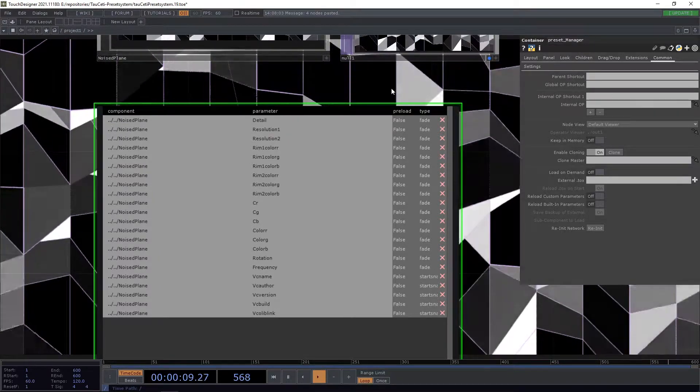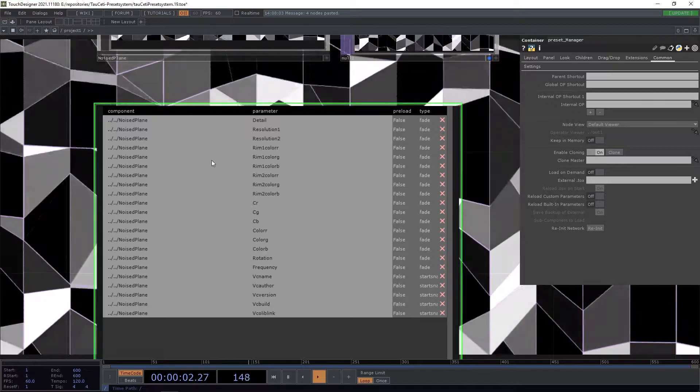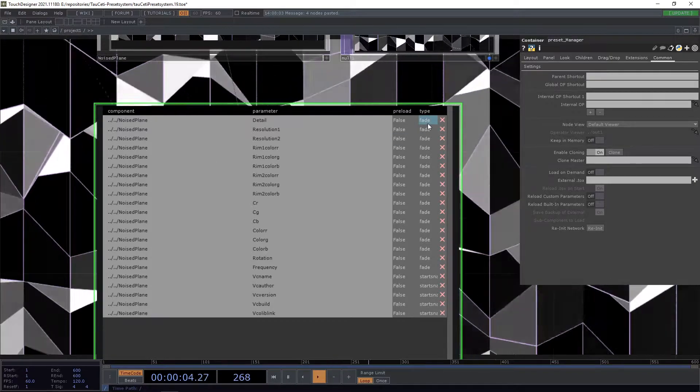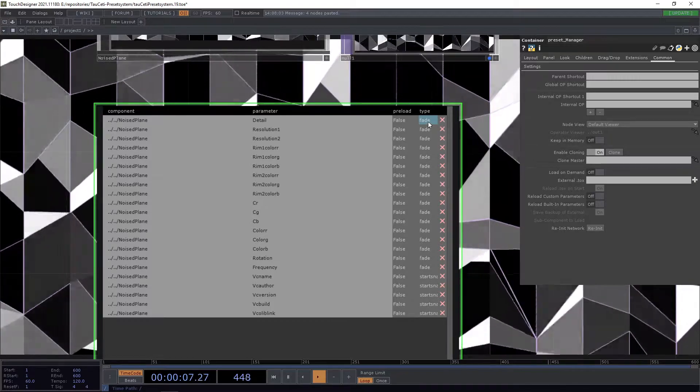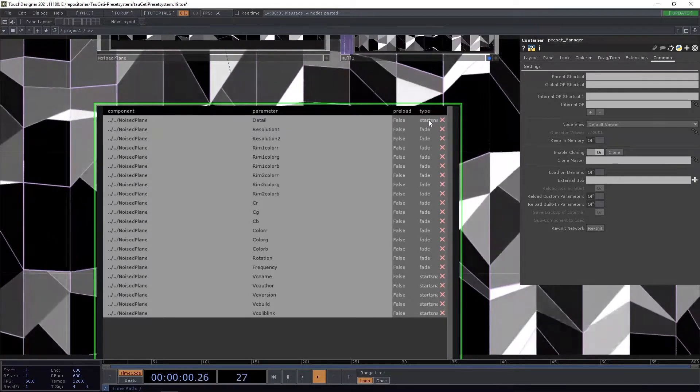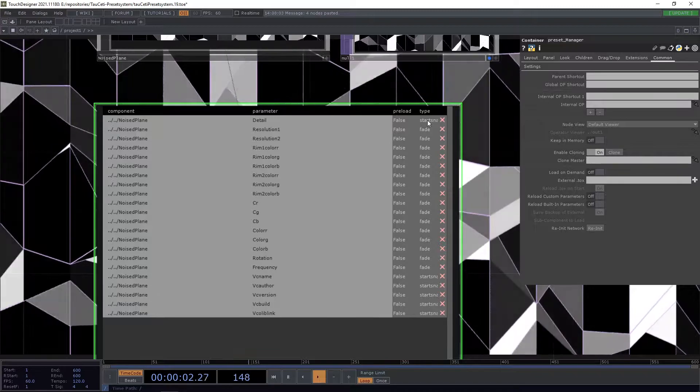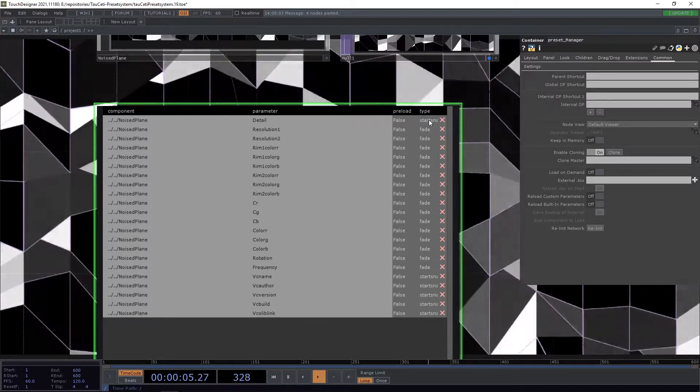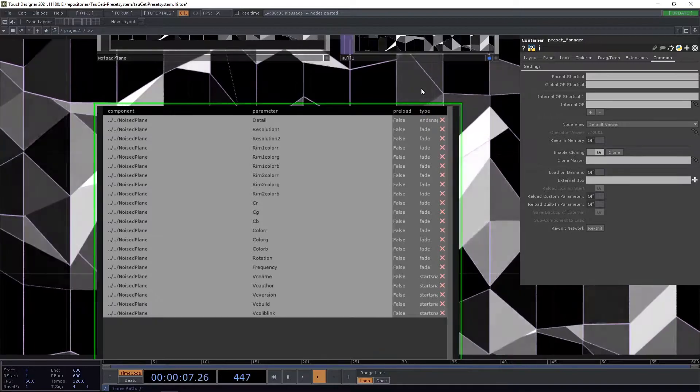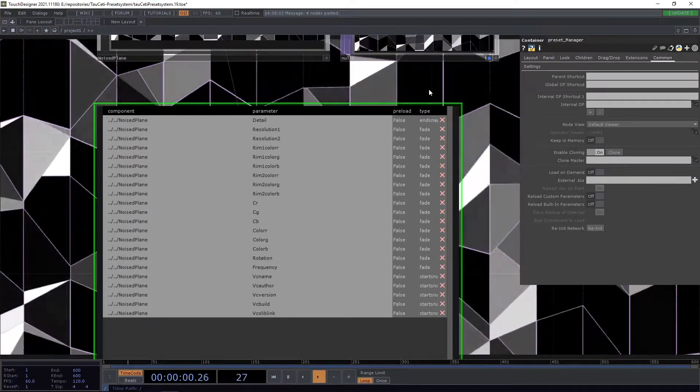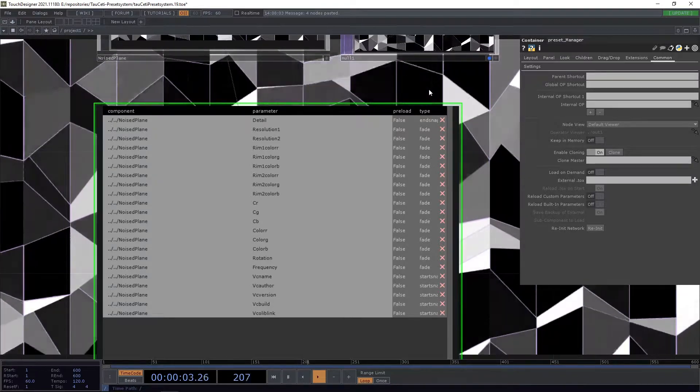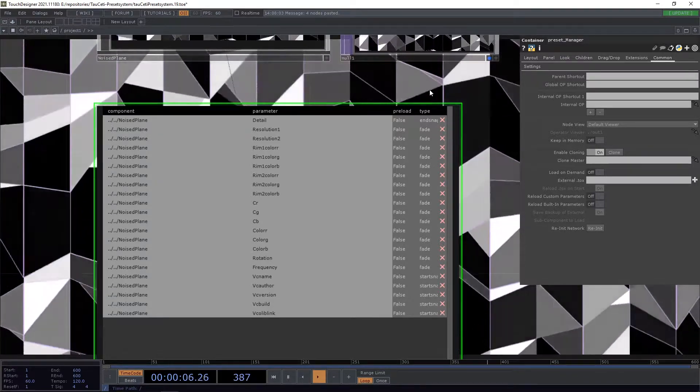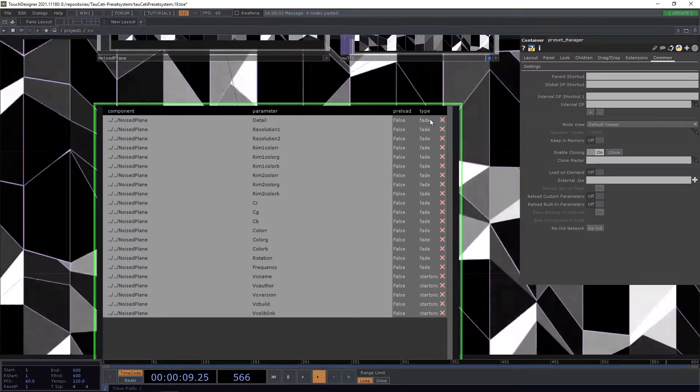The second thing you can change is the type. Normally you want to use it with fading, but you can also adjust it to be so-called start snap, meaning that the moment you recall the preset, the value will be set and not be interpolated over time. Or you can set it to end snap, meaning that after all the values have been set in the given time, we set the value in zero seconds.